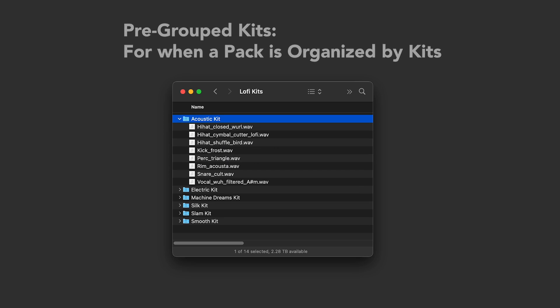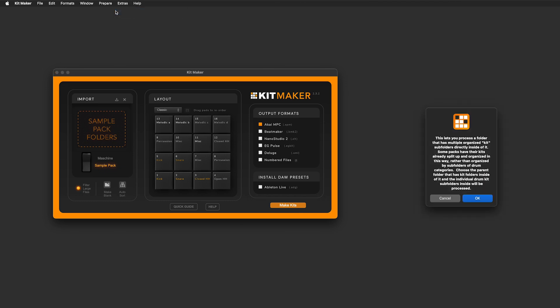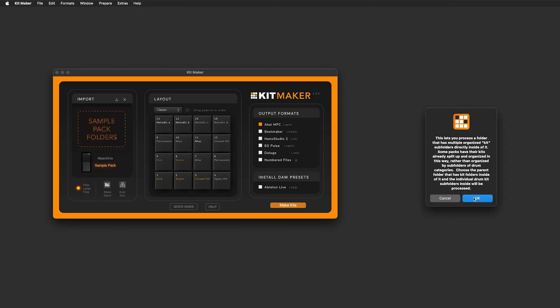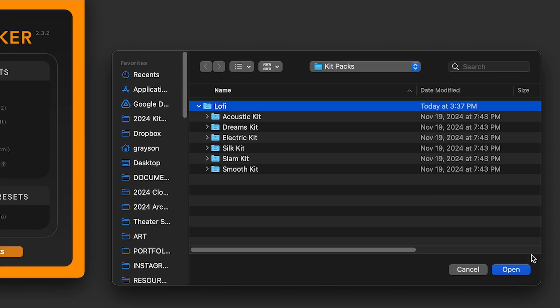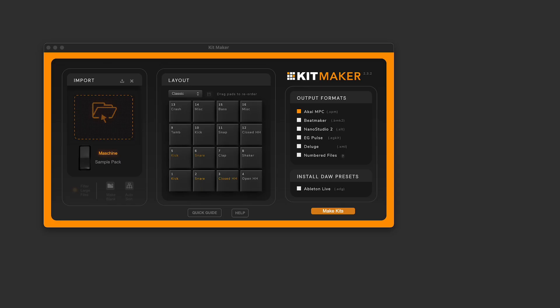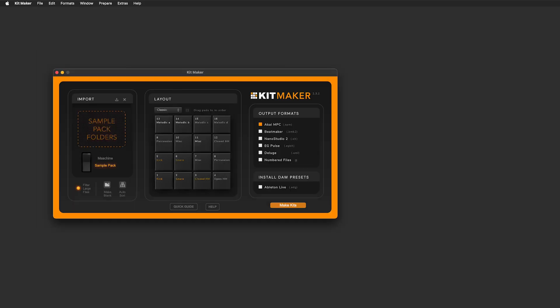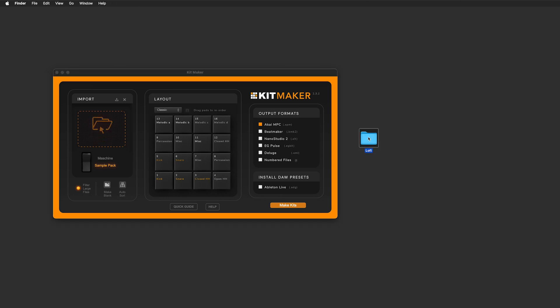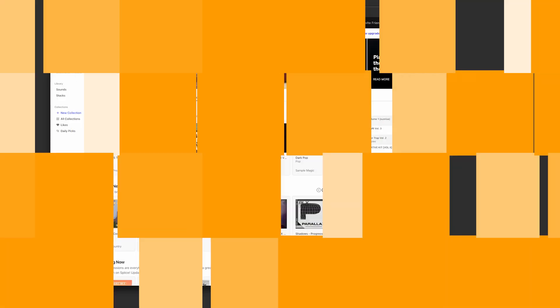To process these, select the process pre-grouped kits item from the menu, and choose the pack folder that contains those pre-grouped kits. When processed, each preset will be correctly named after its drum kit folder. Note that in this current version, Kitmaker walks you through an extra step that uses the machine processing mode. In a future update, this extra step won't be required.